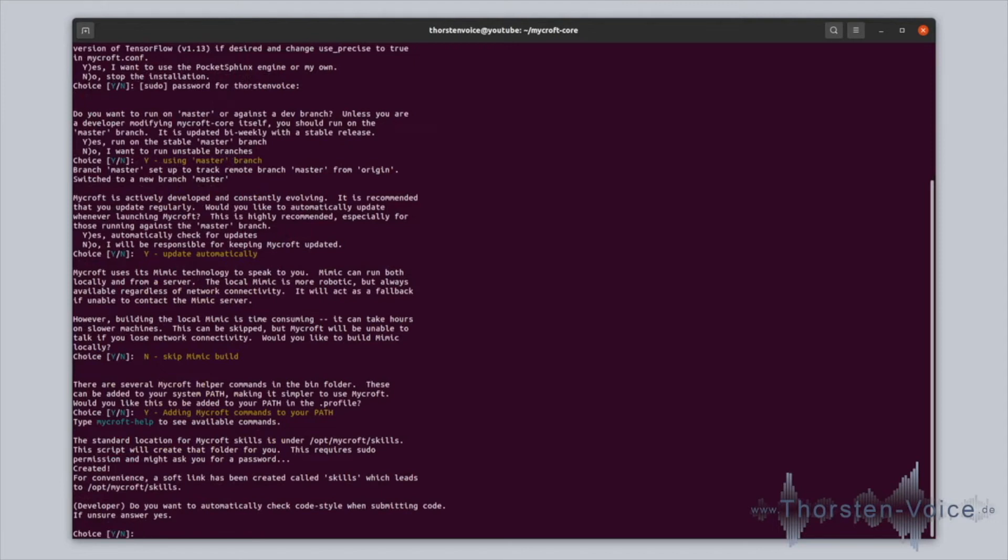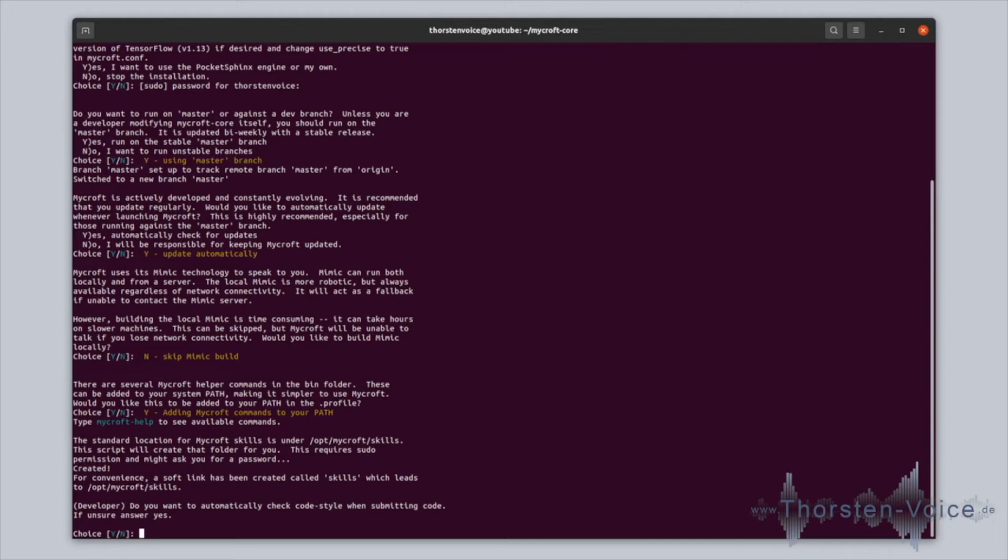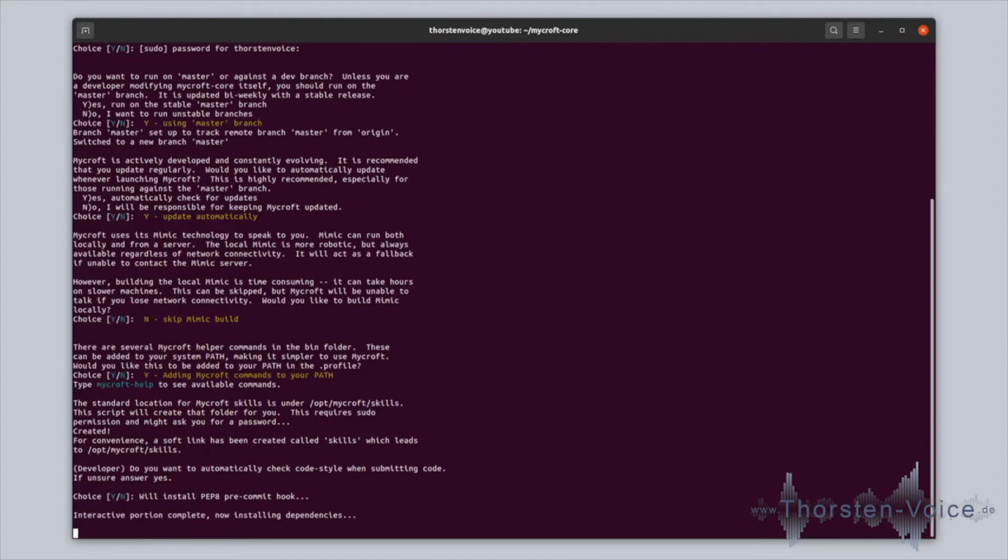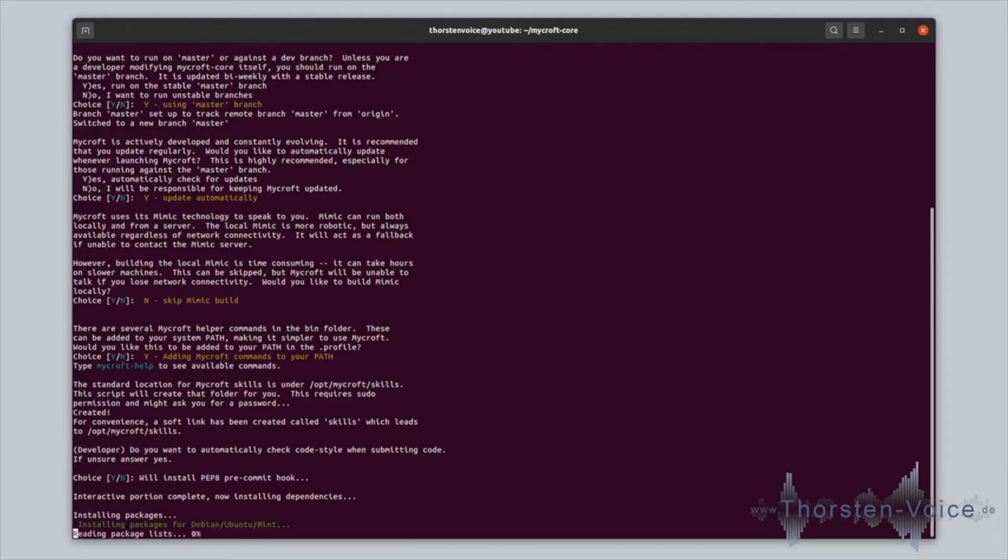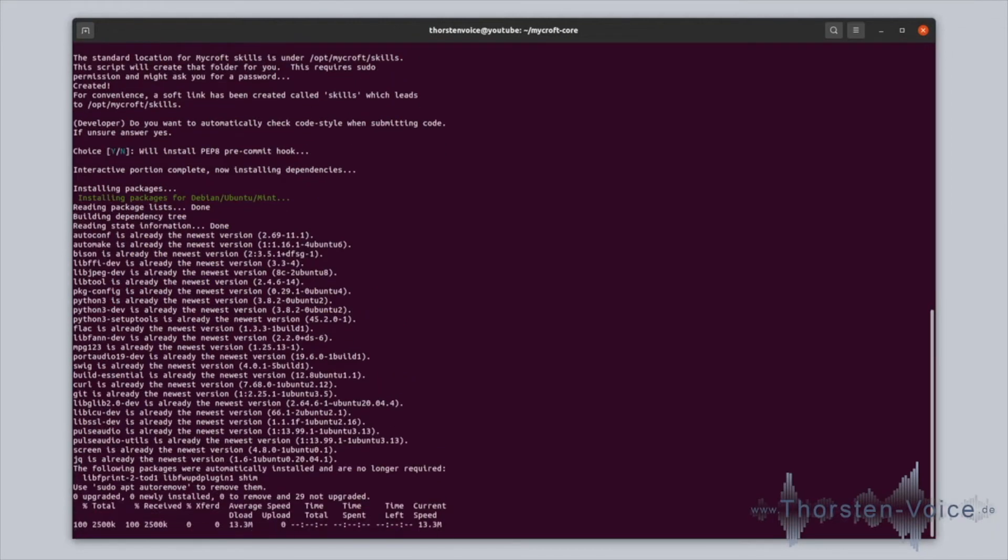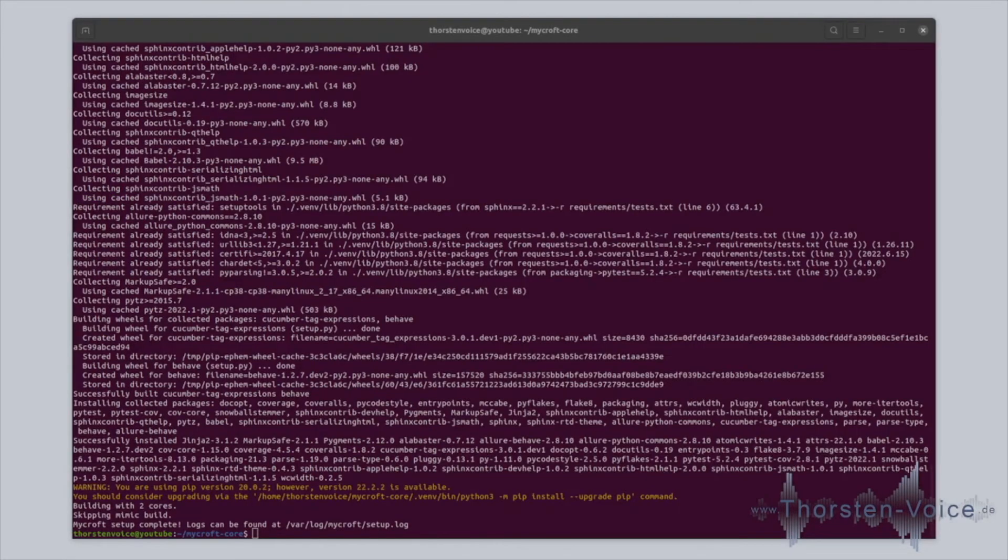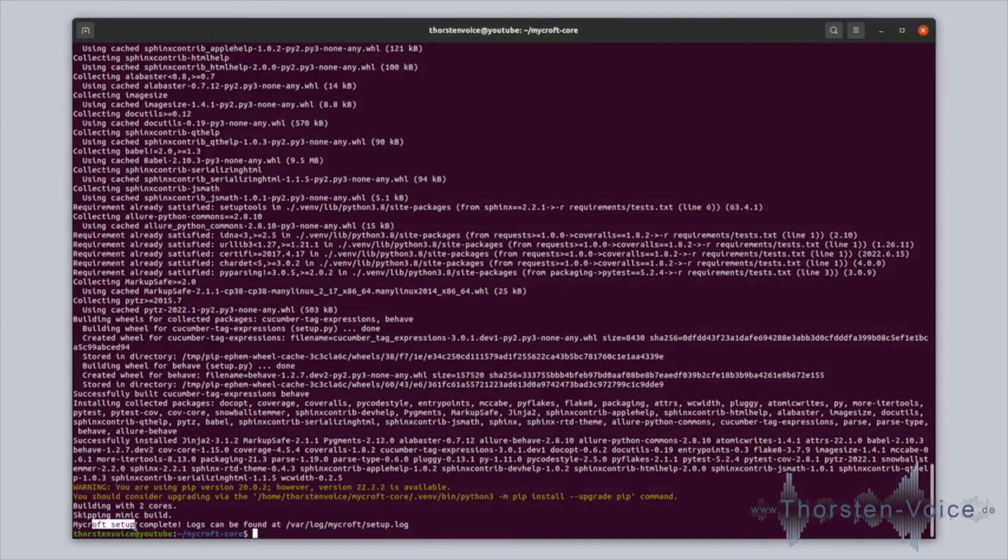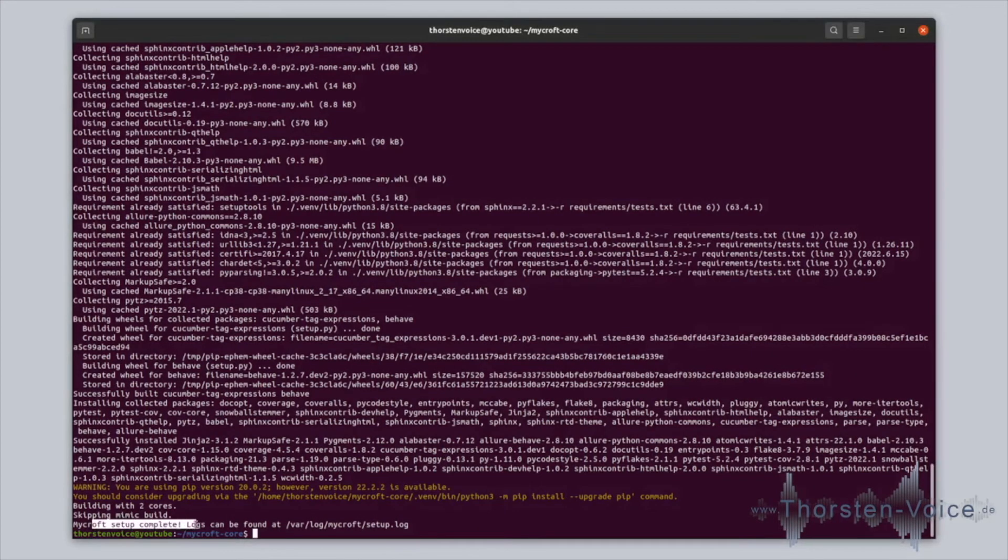If you would like to develop skills, by default, skills will be under /opt/mycroft/skills. You can automatically check your code for style guides. Then when you contribute your code to Mycroft's community, you will not have to adjust your code because of any style guide struggles. So I would recommend you to answer with yes. But probably if you just use your voice assistant, this is not really relevant for you. This is looking good. All types of dependencies have been resolved, downloaded and installed.